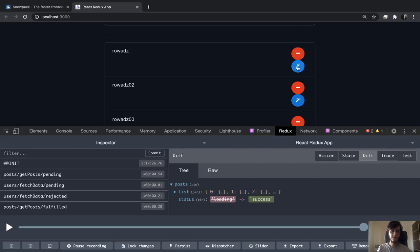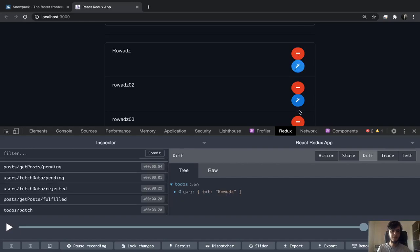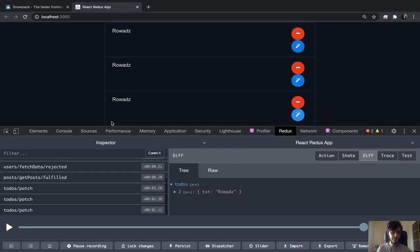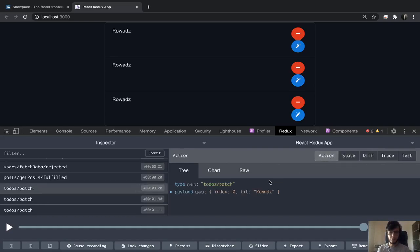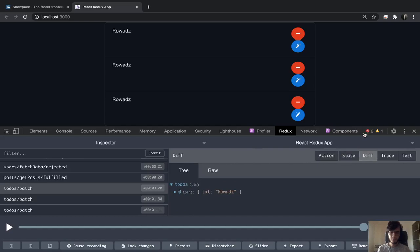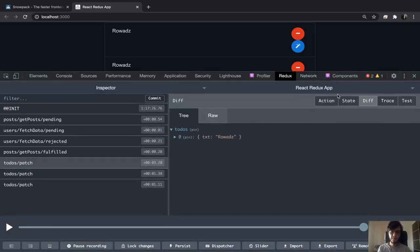It looks rough but let's test it — as you can see it's changing. Let's go to the Redux state and check the action. We have our payload, and you can see it only changed the text of the element at index zero.